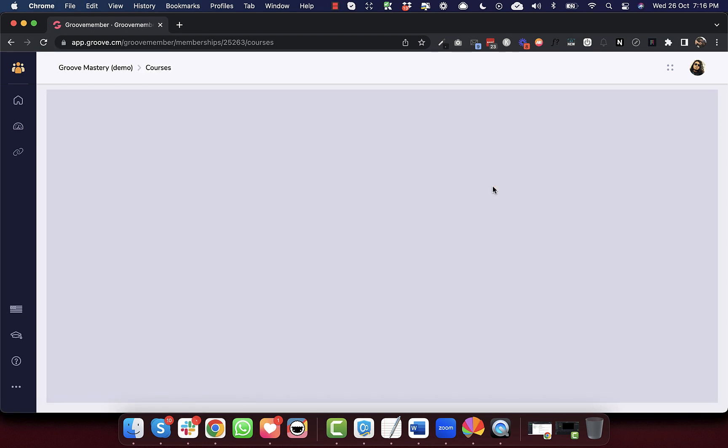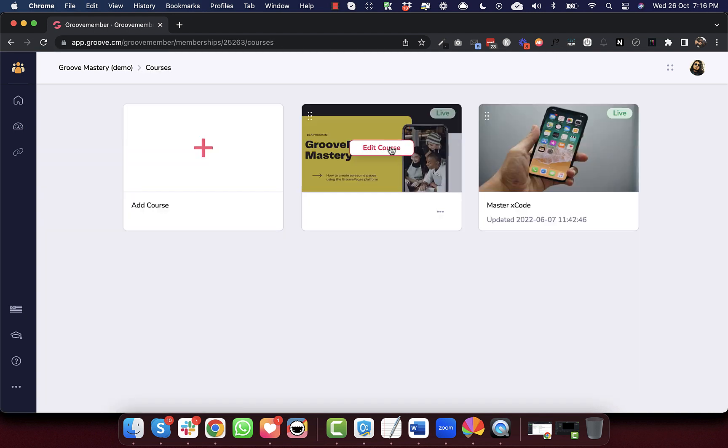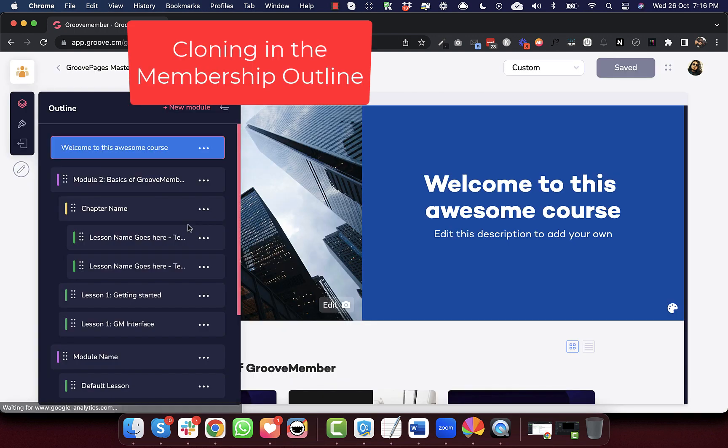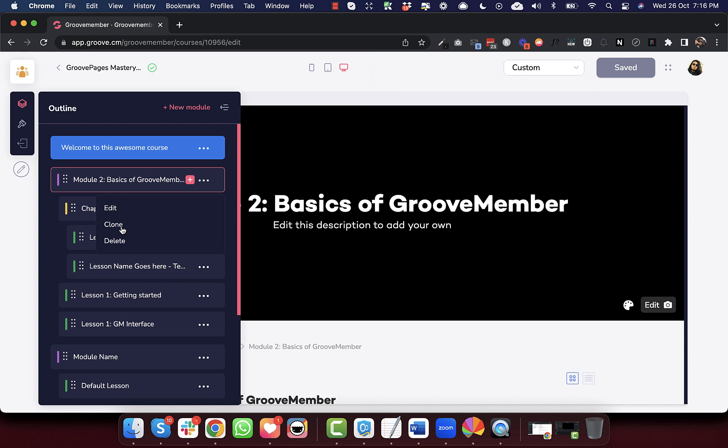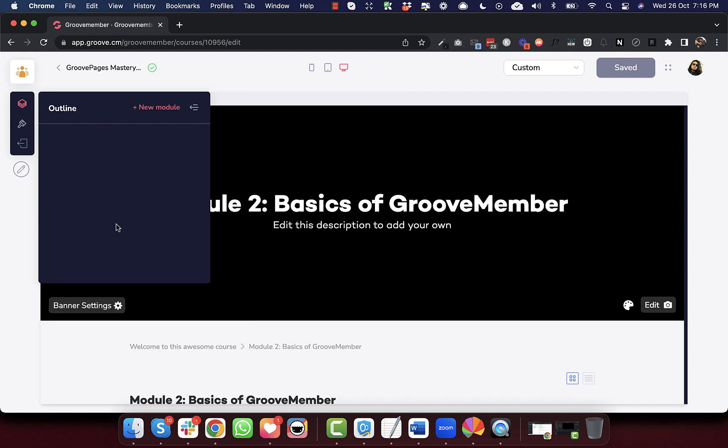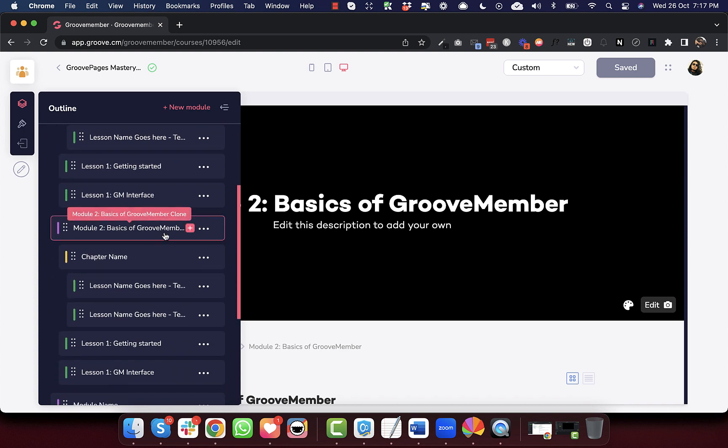The first update that we have done here is with the cloning feature. What used to happen earlier is when you tried to clone something, the screen was stagnant, there was no loader. So right now what we have done is if you try to clone anything, there will be a loader like this, and then it will get cloned. So this is just to improve the user experience of the cloning feature.